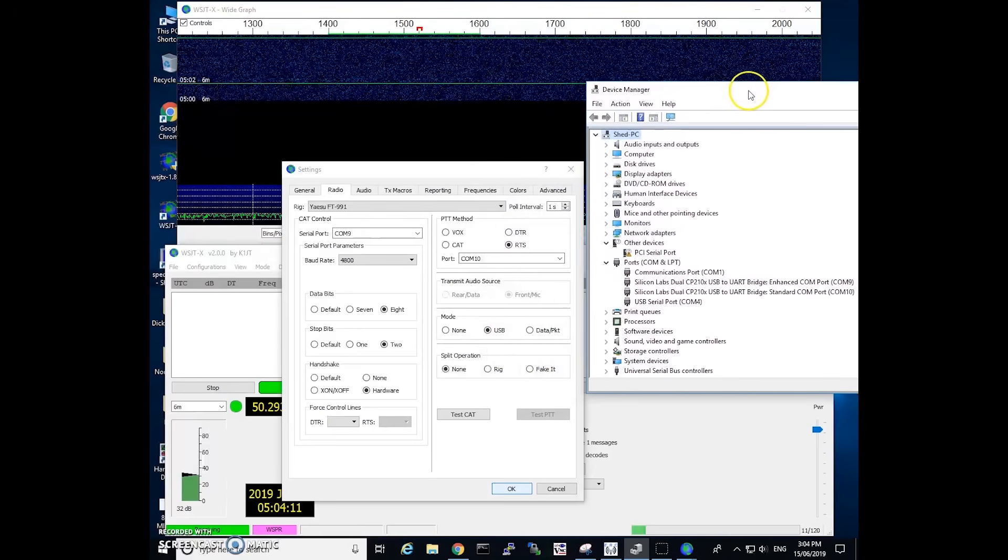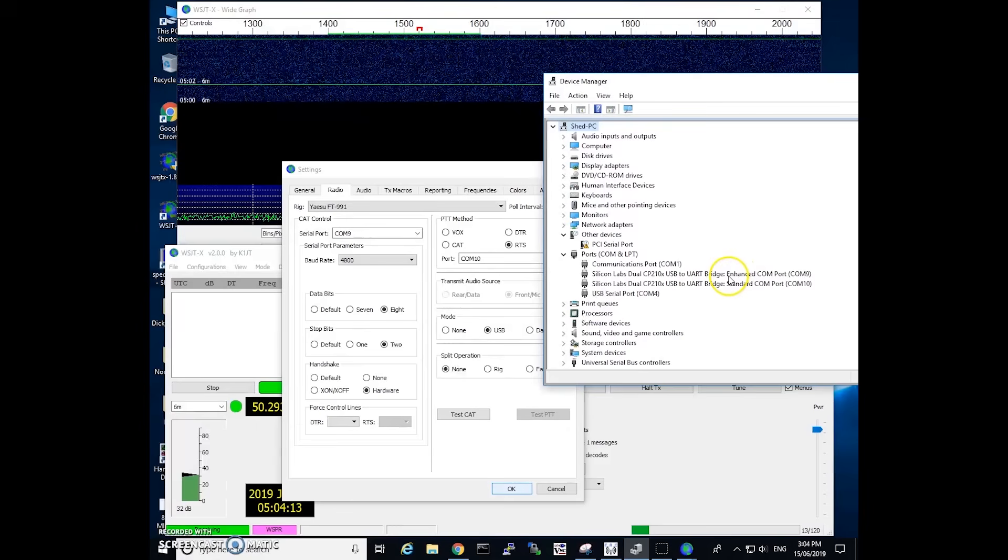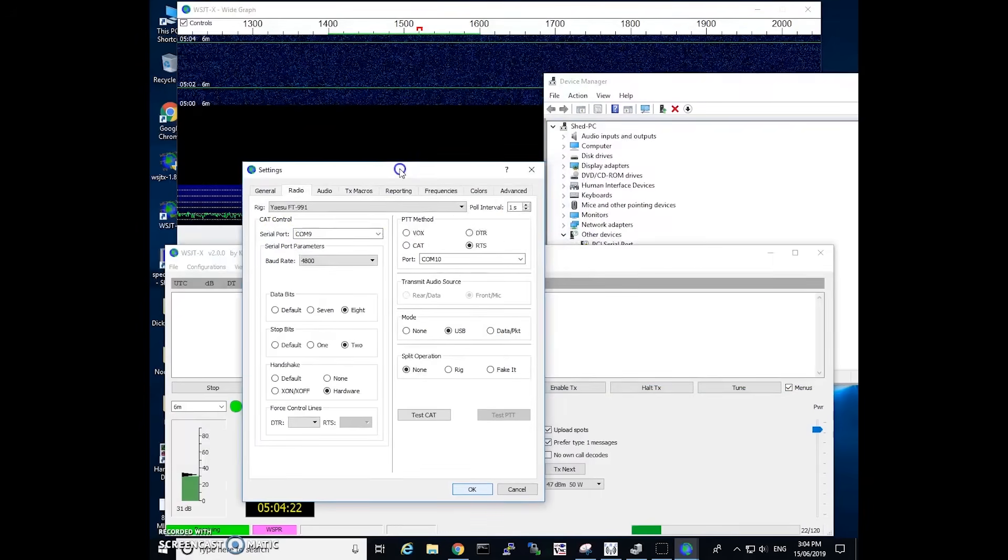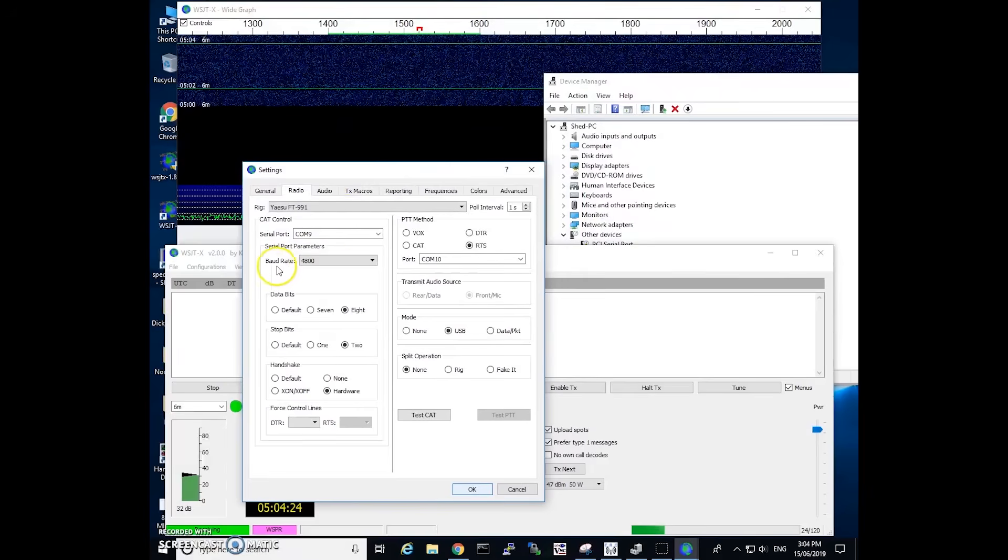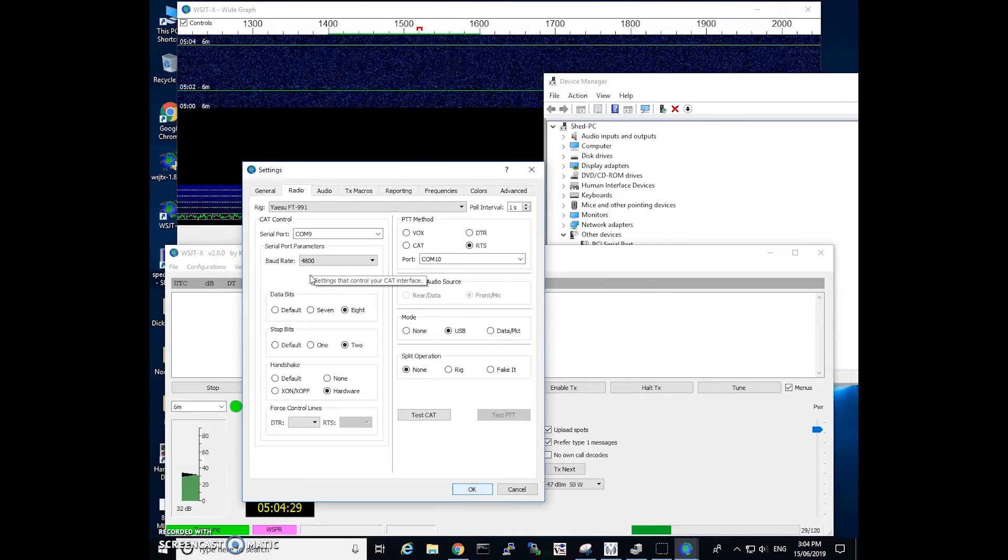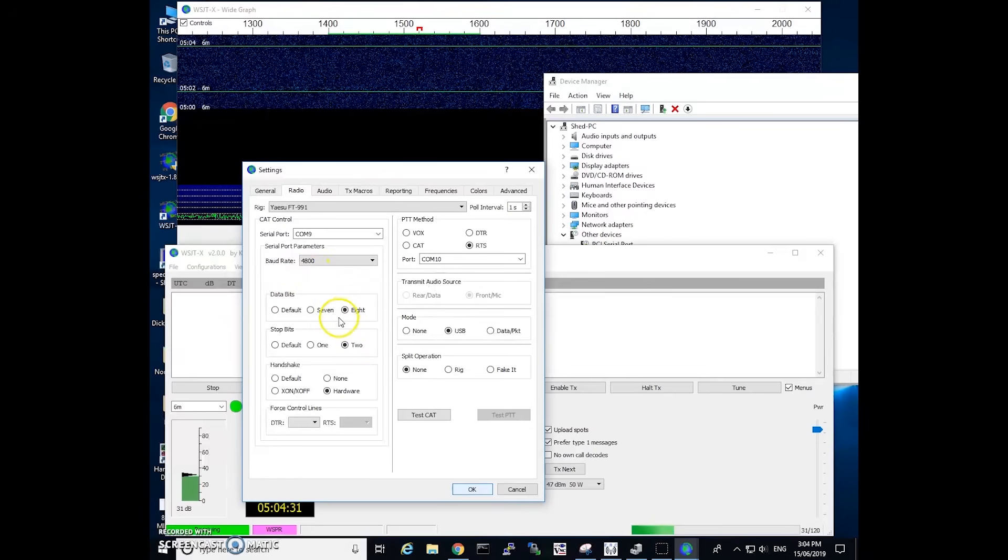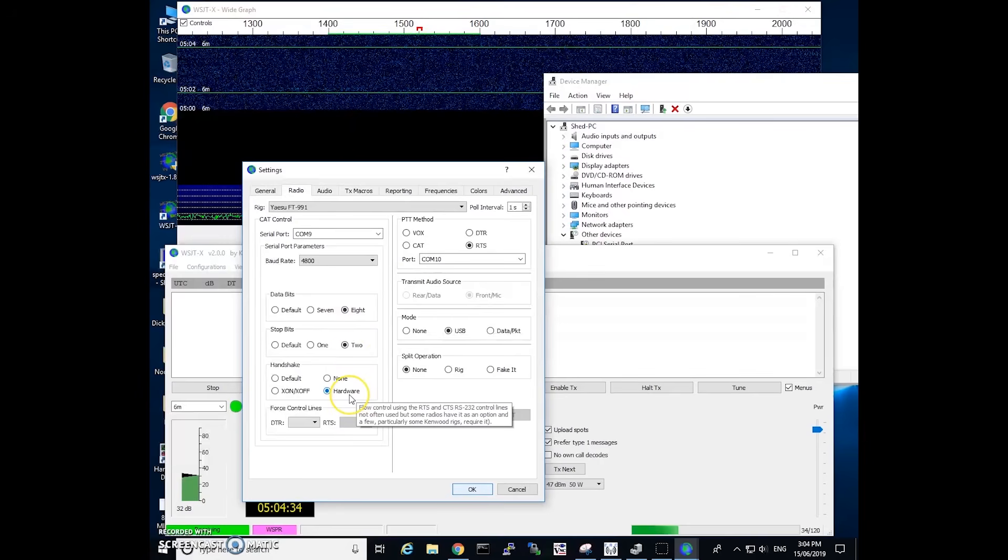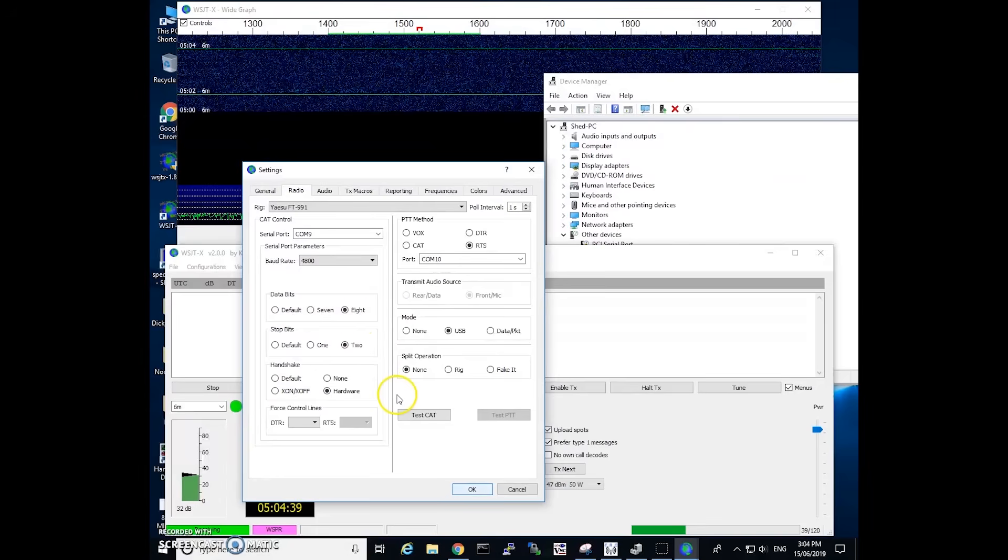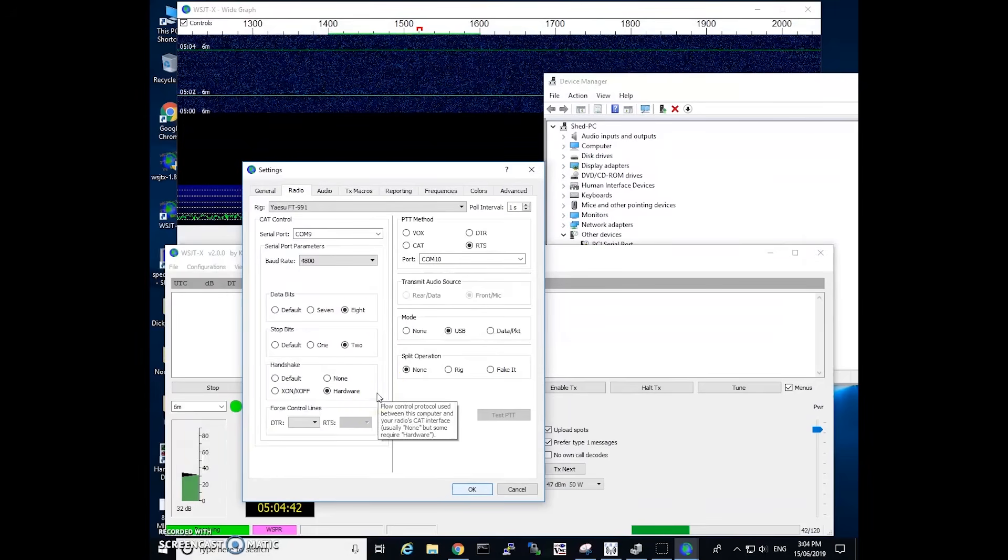So I'll show you that a bit later on but the main key is that the enhanced port is the one to be used for CAT control. So I've got mine set up to com port 9. Set the baud rate to 4800 which is the same as what we set up in the menus of the radio. Data bits is set to 8, stop bits 2, handshake hardware. I'm not too sure what the defaults are on these but I think I left these as the default and it just seems to work.